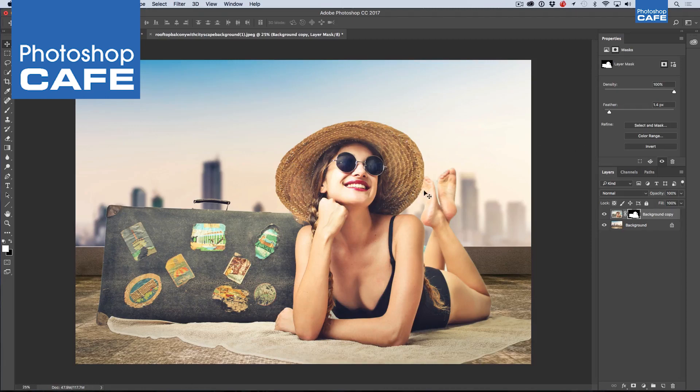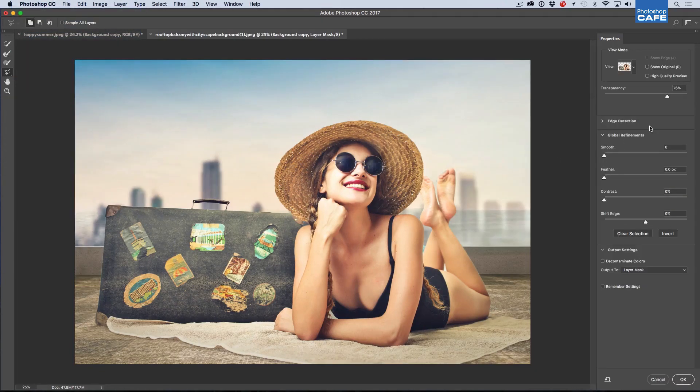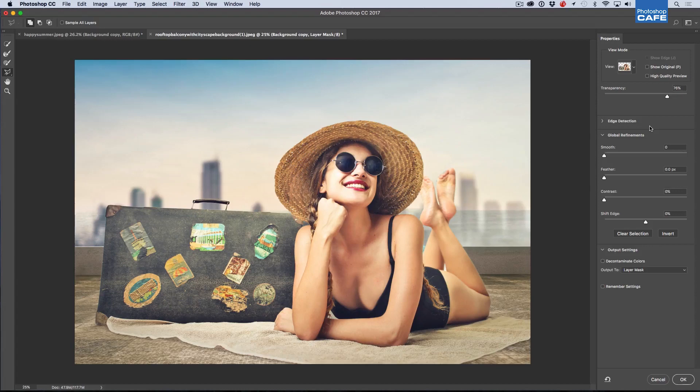And then we've still got a little bit of fringing on here. So what you can do is you can choose the Select and Mask right there.